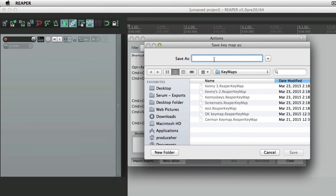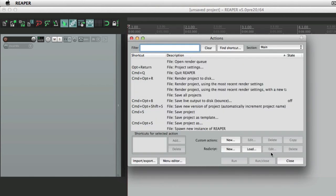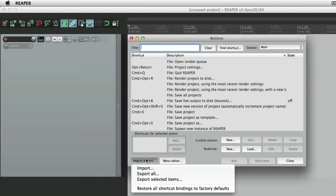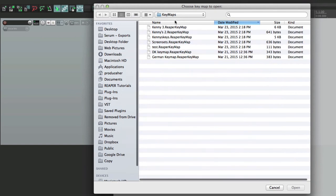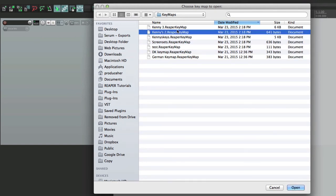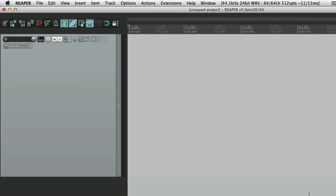And we can save all the actions as a key map. Give it a name, and save it. And later on, if we want to restore that, import it, grab one of those files, and bring it in. So that's our actions.